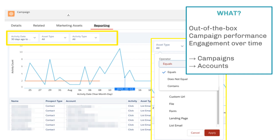Now on to Engagement History Dashboards. These are out-of-the-box dashboards that you can embed in campaign or account pages. They show campaign performance over time — how prospects have interacted with your campaign, such as your emails, landing pages, and files associated with that campaign.